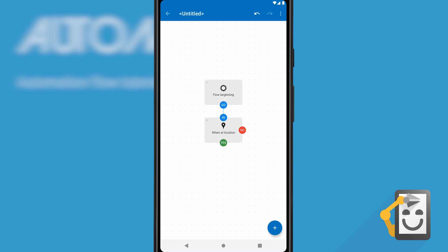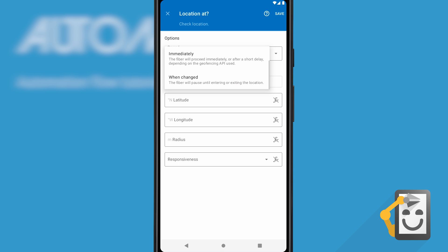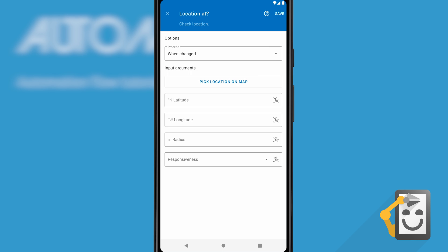This is the configurable options of the location at block. The proceed option, common to many blocks, determines when a block is complete and the flow will resume. If set to immediately, the flow will proceed without pause through the yes path if you're currently at the location or the no path if you're not. We should set it to when changed, which will make the flow pause until you enter the location, when it'll resume through the yes path, or through no when you leave.